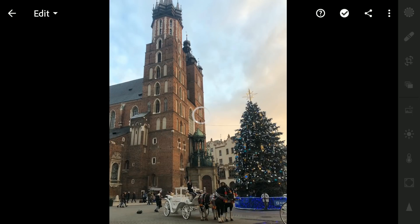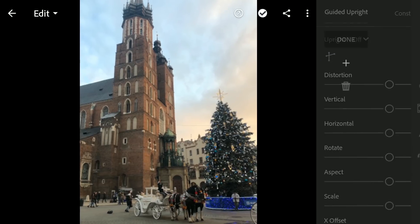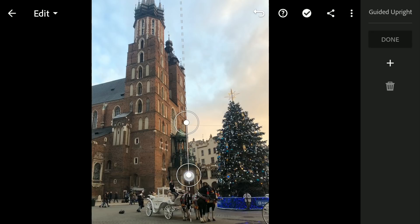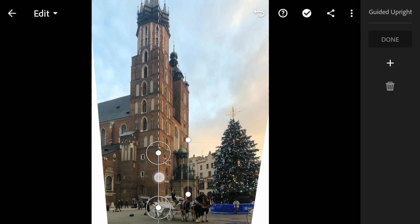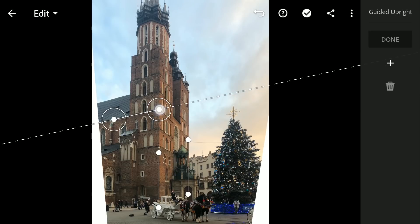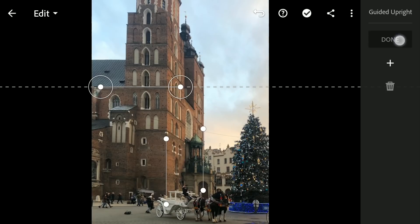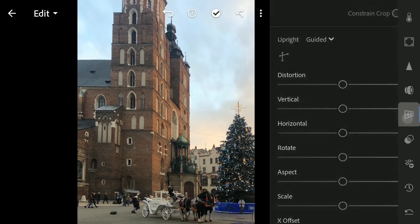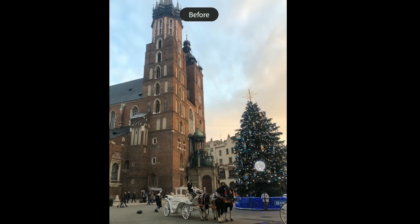For the next example, we will be using a third guided line, which can change the image drastically. Creating two guided lines to make this church straight, then to straighten the horizontal part of the structure, I will use a third guided line on the upper part. Immediately you can see the astonishing result — it completely changes the perspective of the image. Here is the before and after.